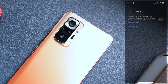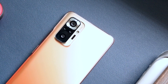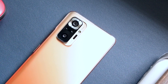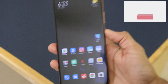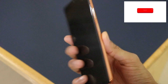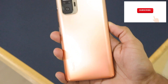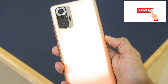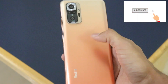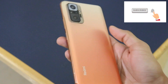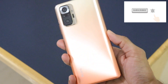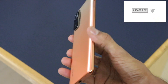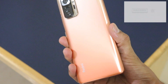That's it for this video. If you liked it, please hit the like button and share it with your friends. We're bringing a lot more videos on the Redmi Note 10 Pro Max, so please subscribe to the channel for more interesting content. Thank you for watching!